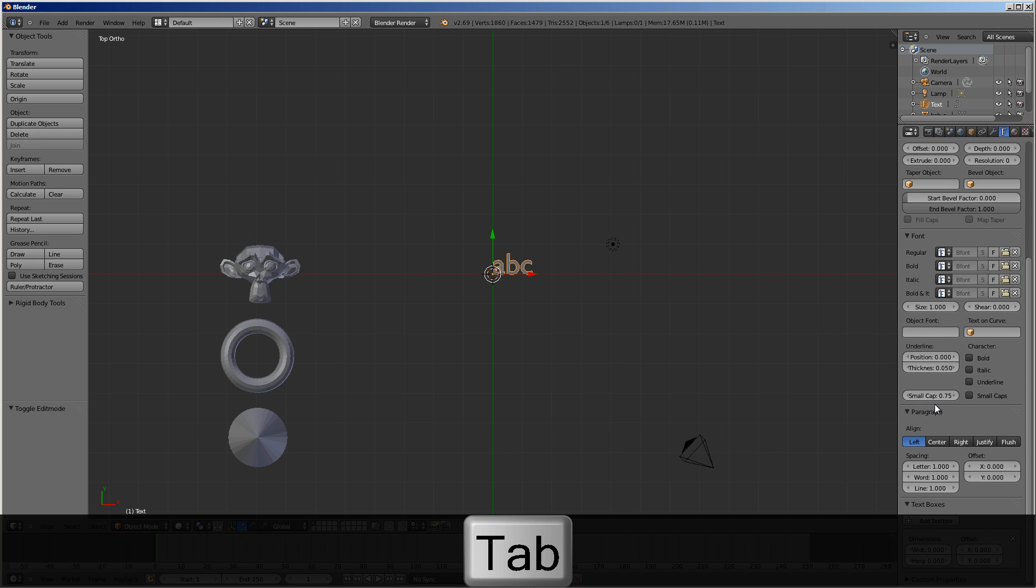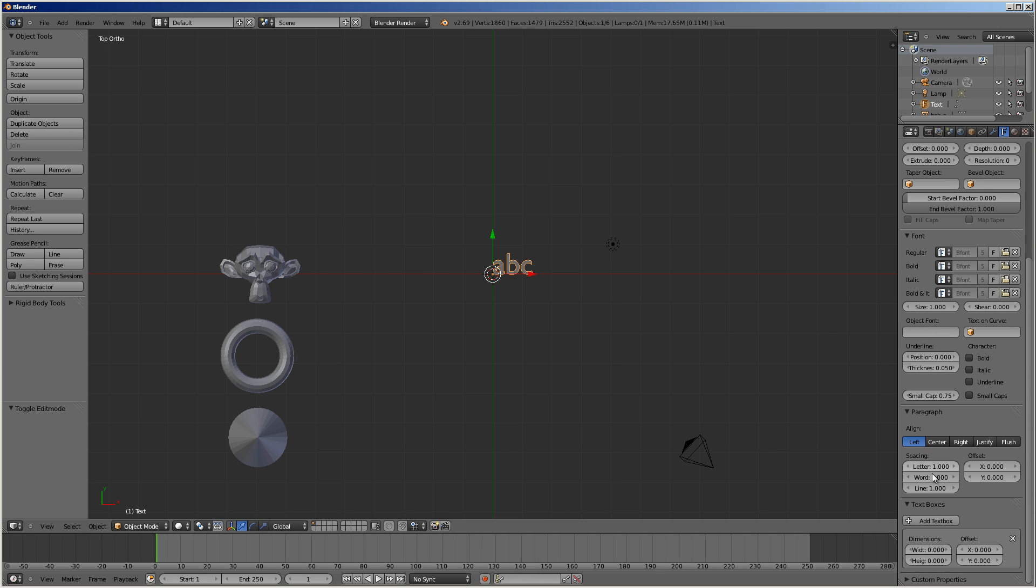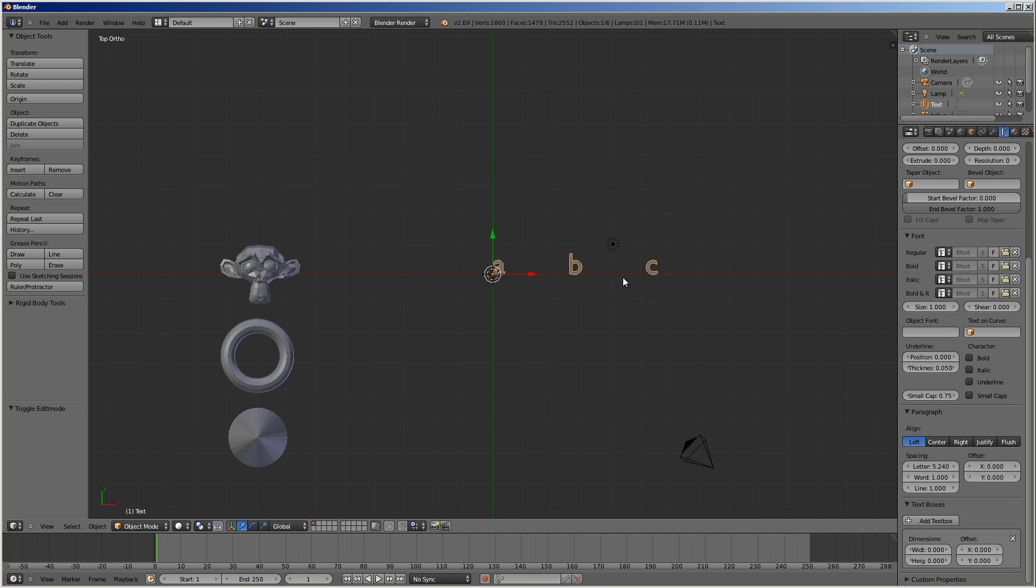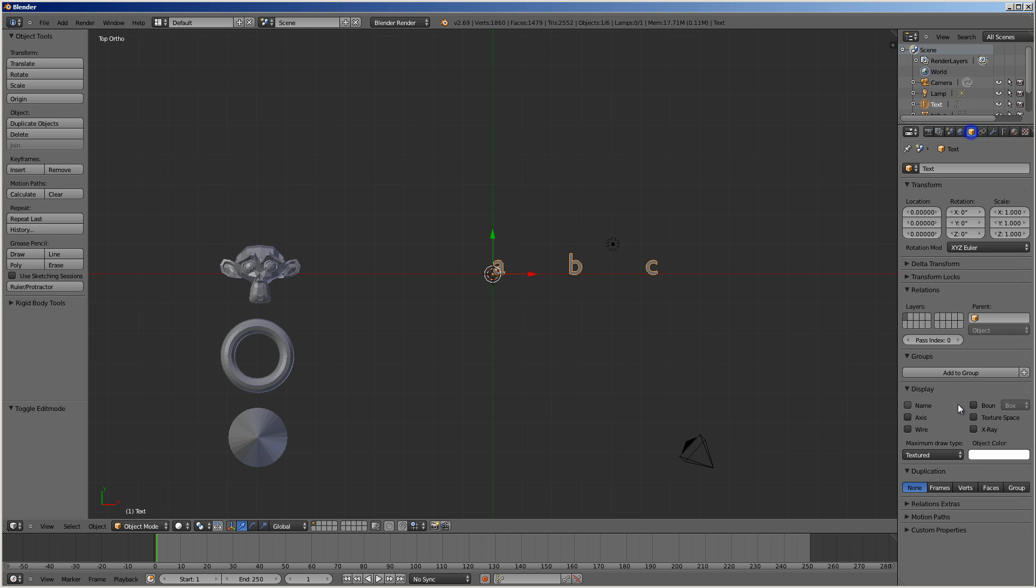I'm going to space the letters apart. Now, this is interesting because once I use the object font here, I can use all of the font parameters here. I can do line spacing. I can do letter spacing. So, I'm going to turn on verts here.